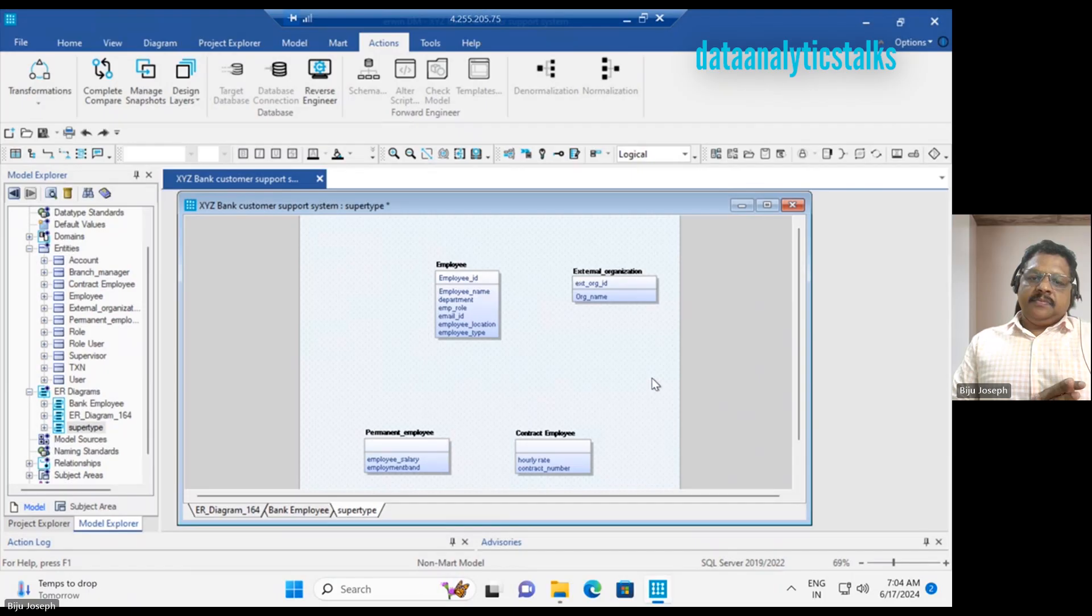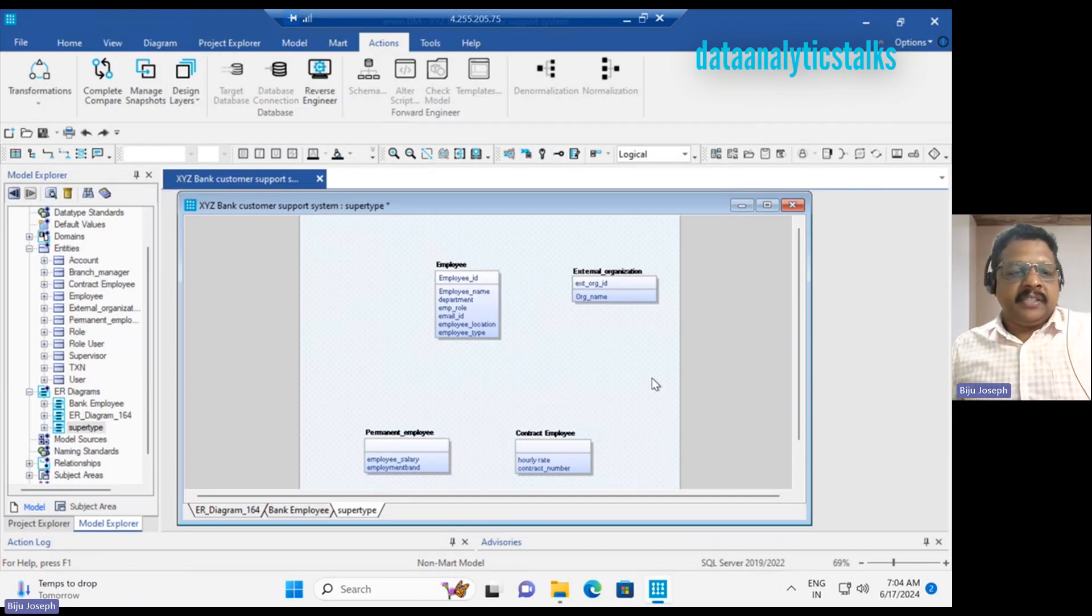The super type is employee and the subtype is contract employee or permanent employee. How do you represent that in the Erwin tool is our next task. So we're back to our Erwin Data Modeler tool.